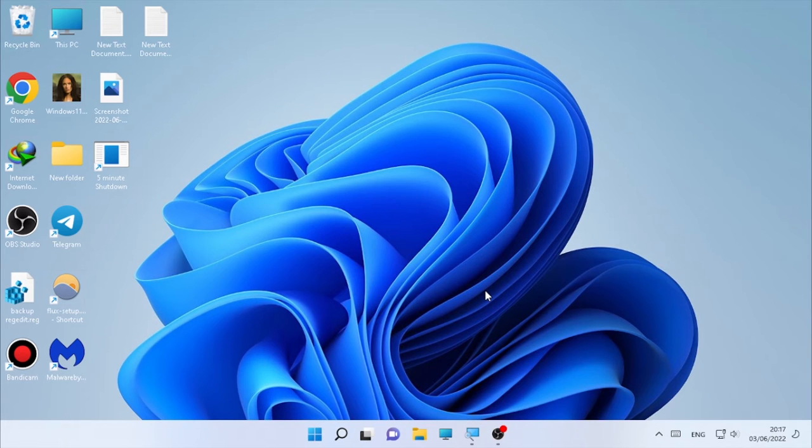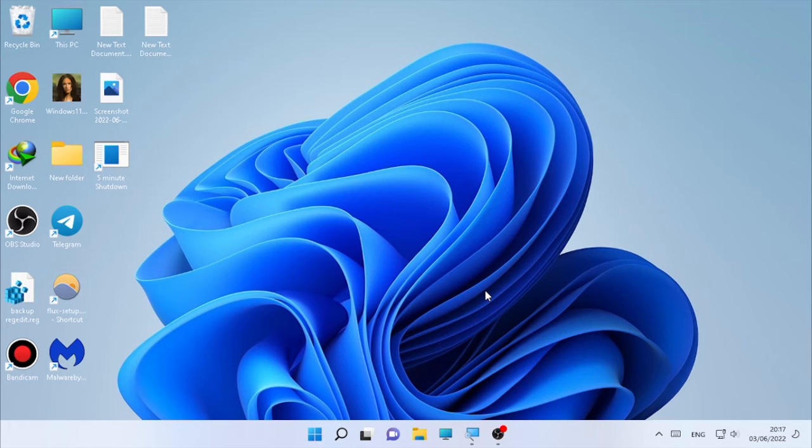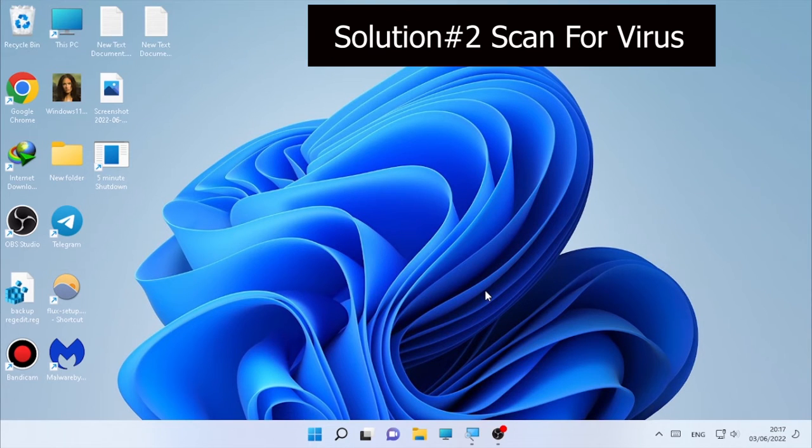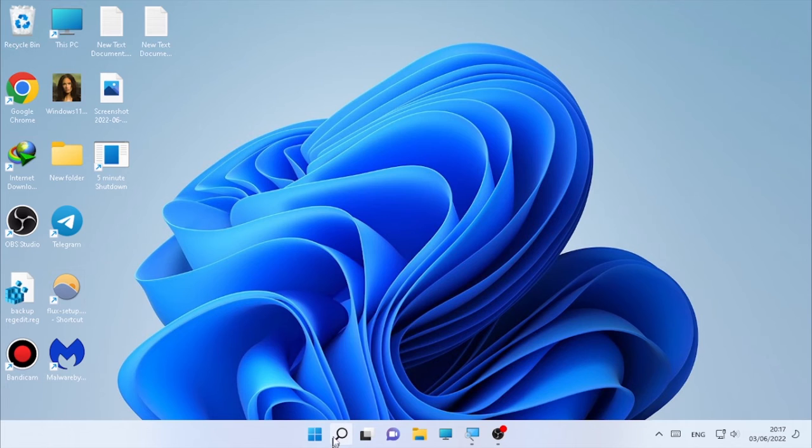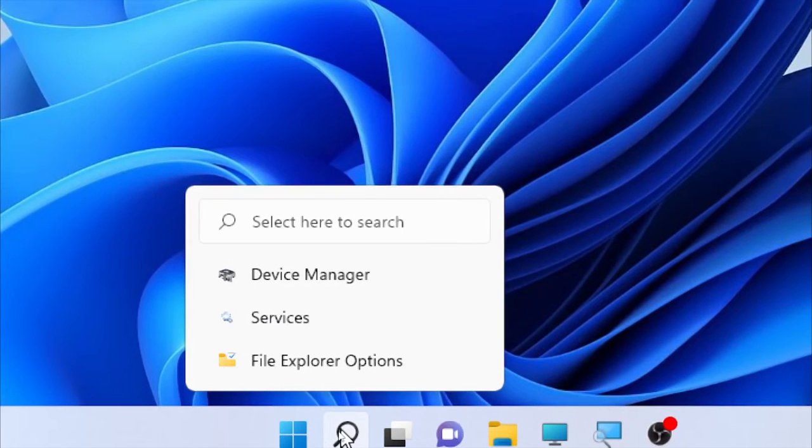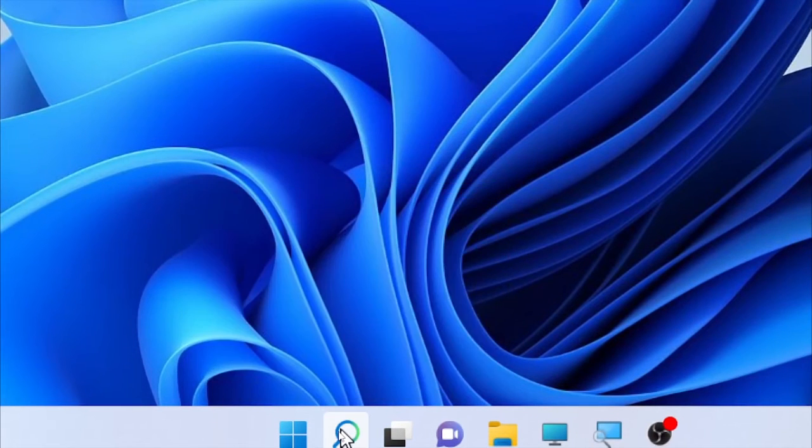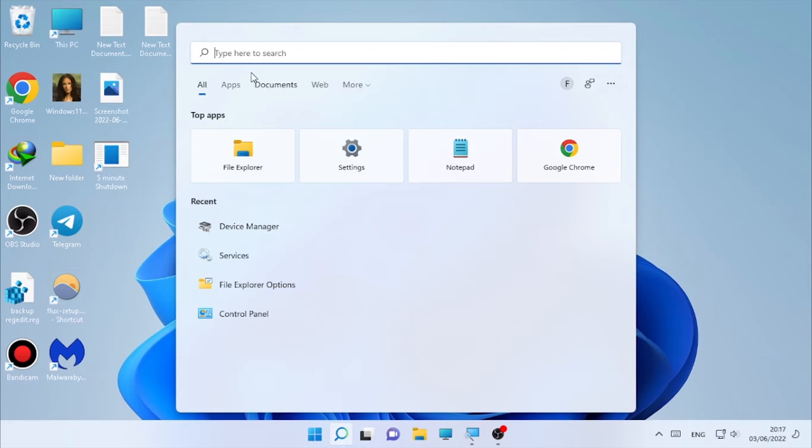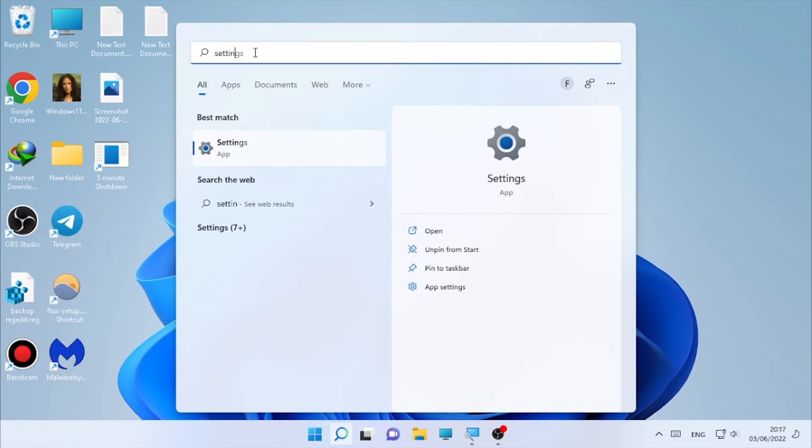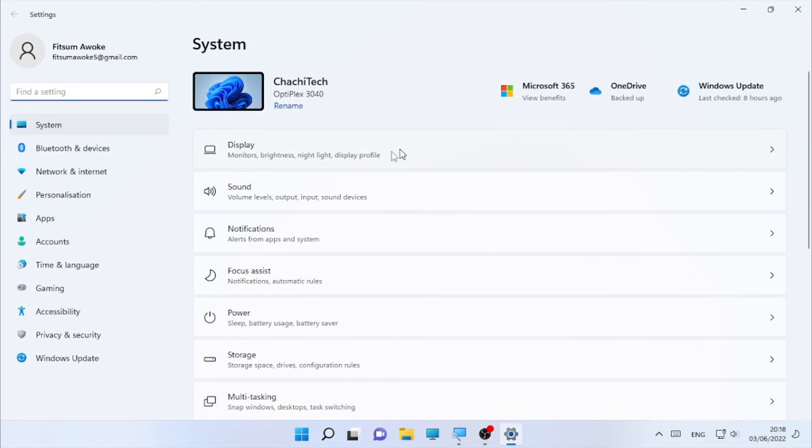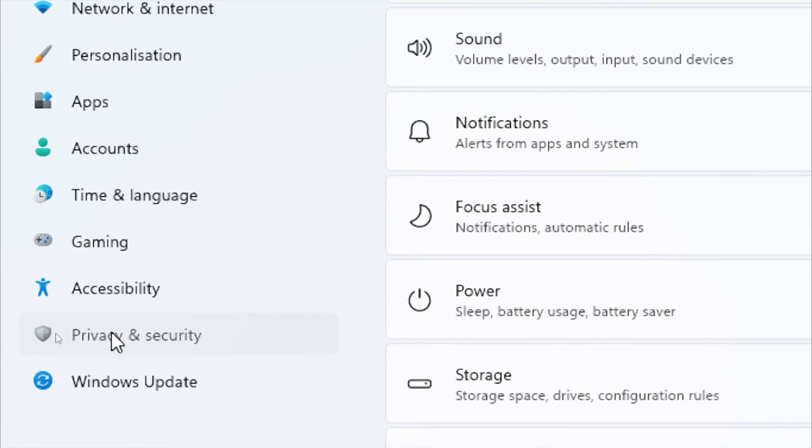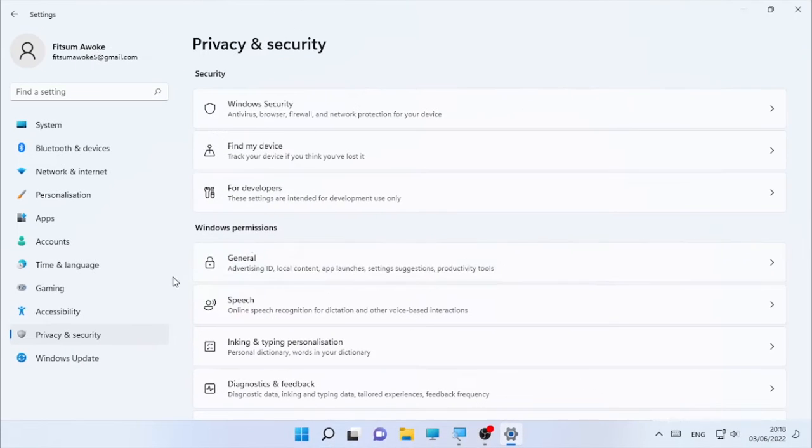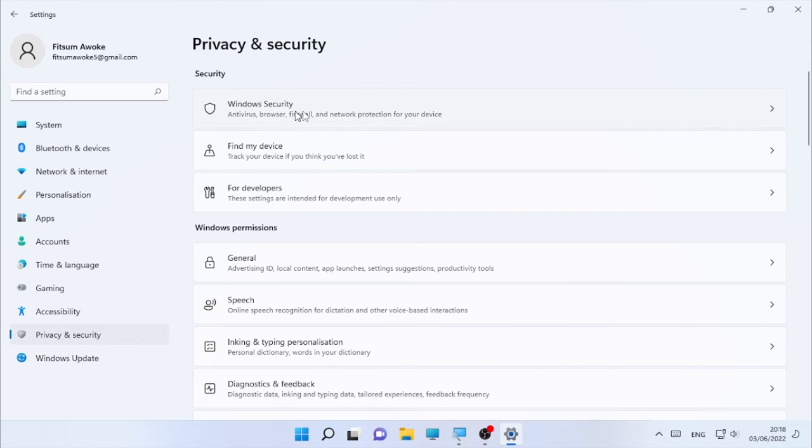After the restart, check whether the error is solved or not. If the error is still occurring, then scan your system for a virus. Maybe some malicious programs can cause such kind of errors. So to check on that, click on your search icon and type 'Settings'. Click on Settings, then click on 'Privacy and security', and here 'Windows security'.